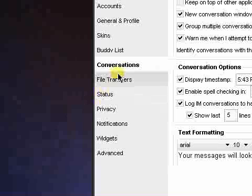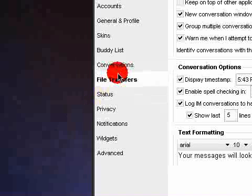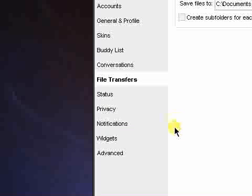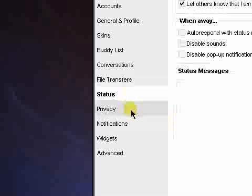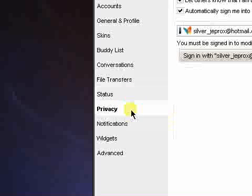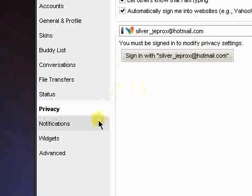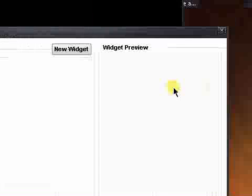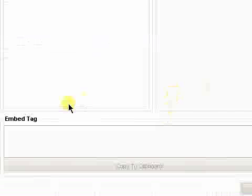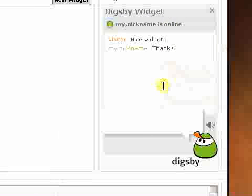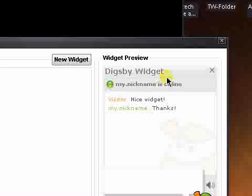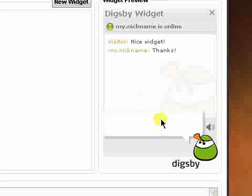Not only that, you can also check your email and do Twitter updates or tweets all from this one client. You can set your status. You can even set privacy stuff for your email addresses. Make widgets. If you want to add a widget to your website, or something like that, it'll give you the embed tag, and then you can just copy it. So, it can tell other people if you're on Digsby or whatever.